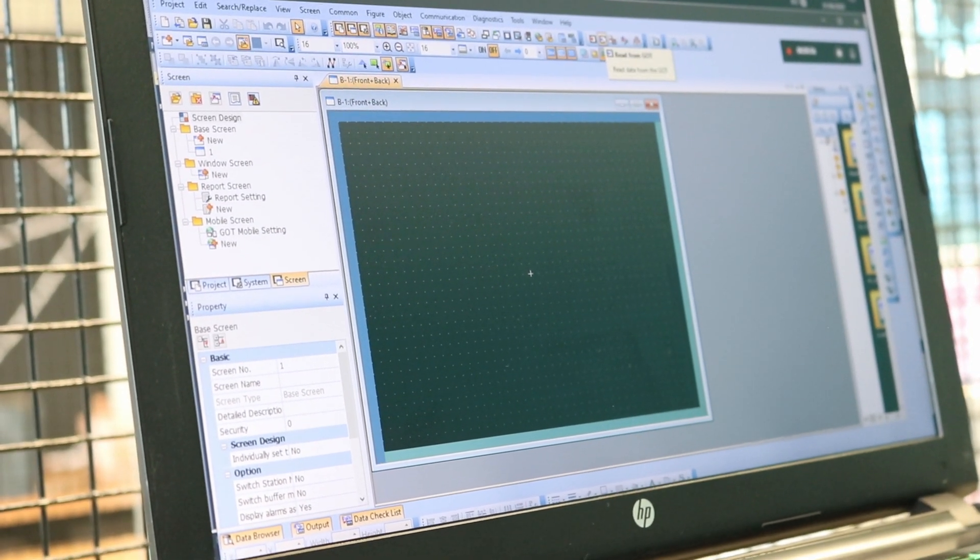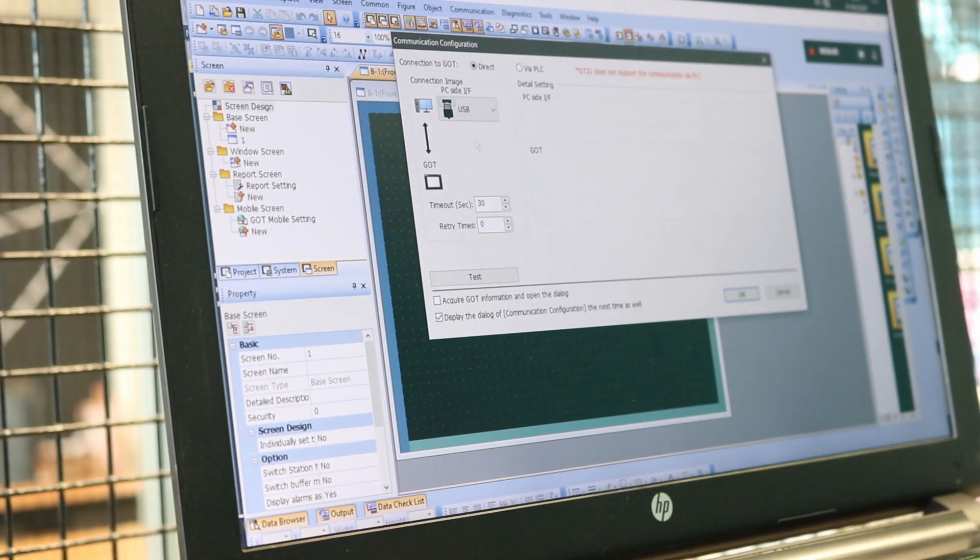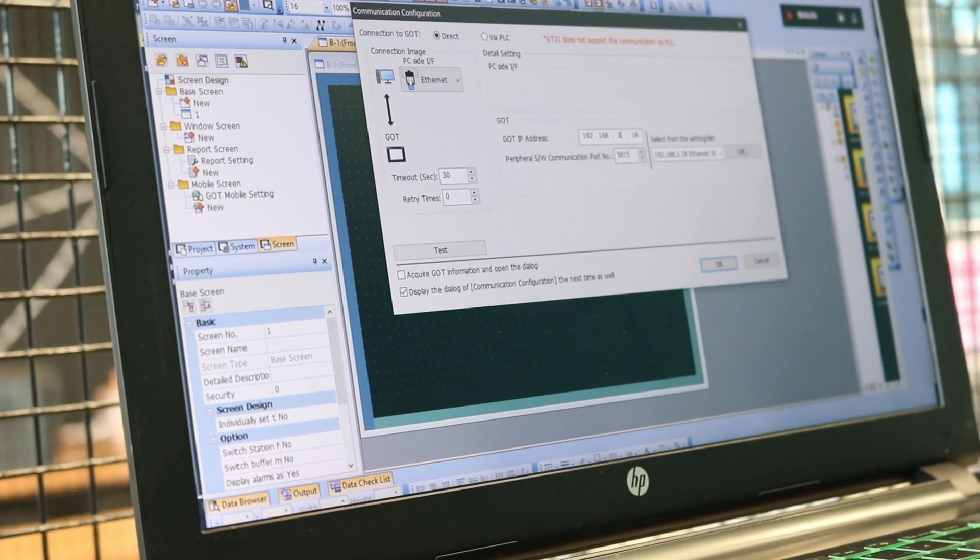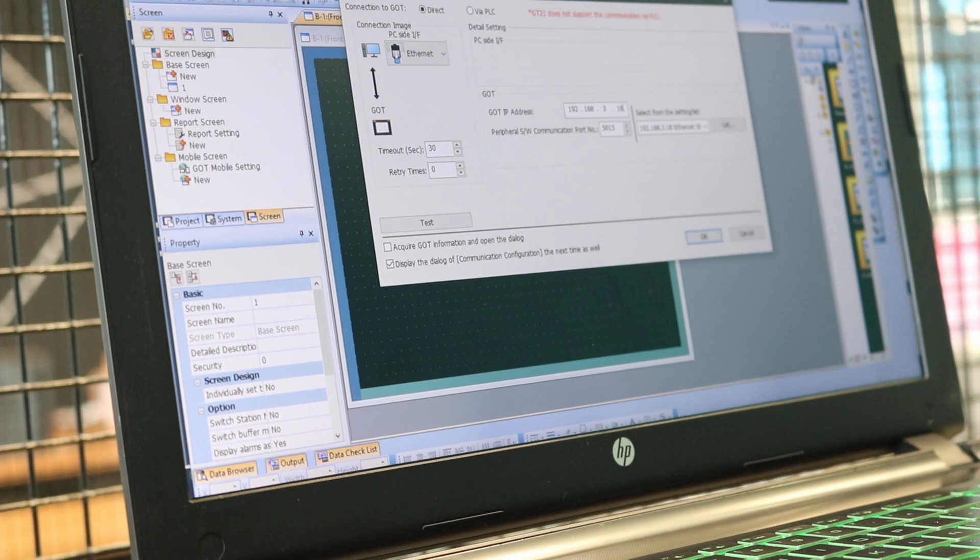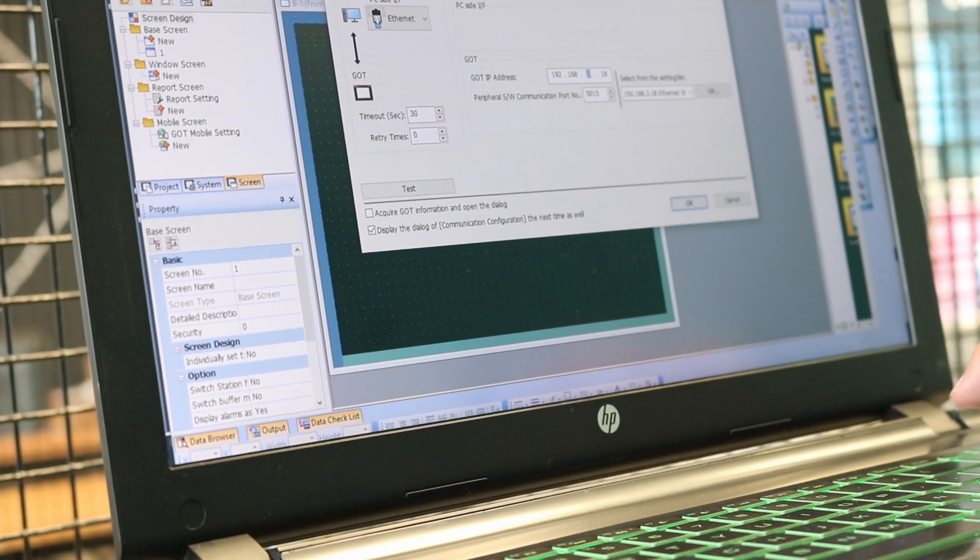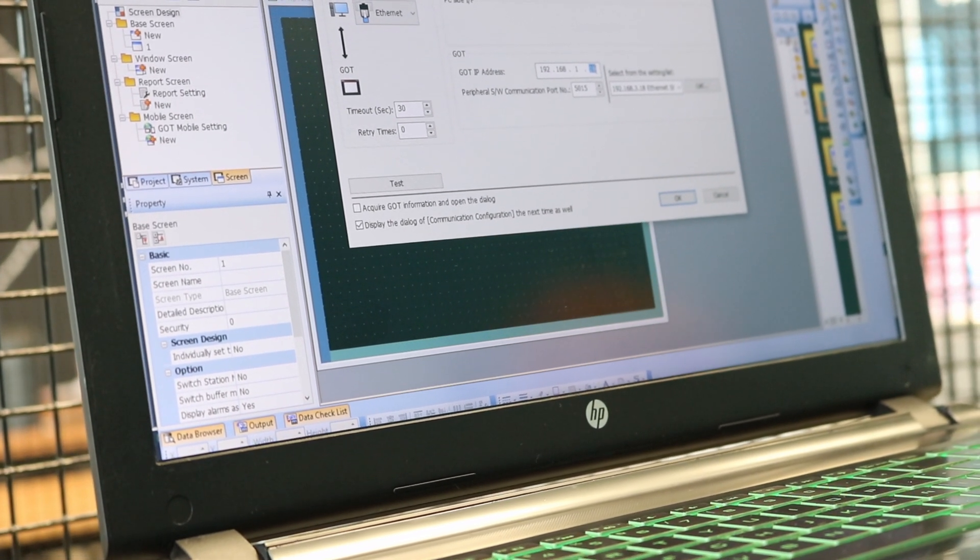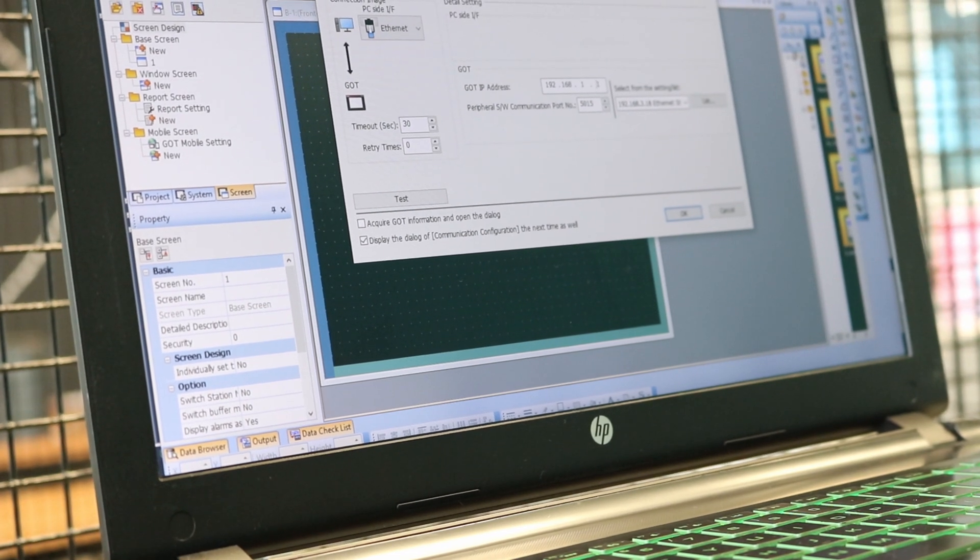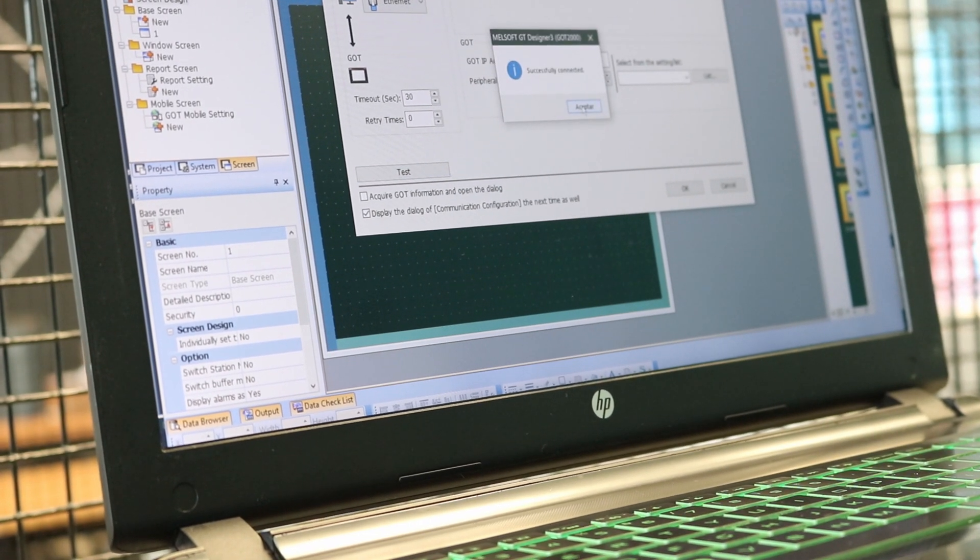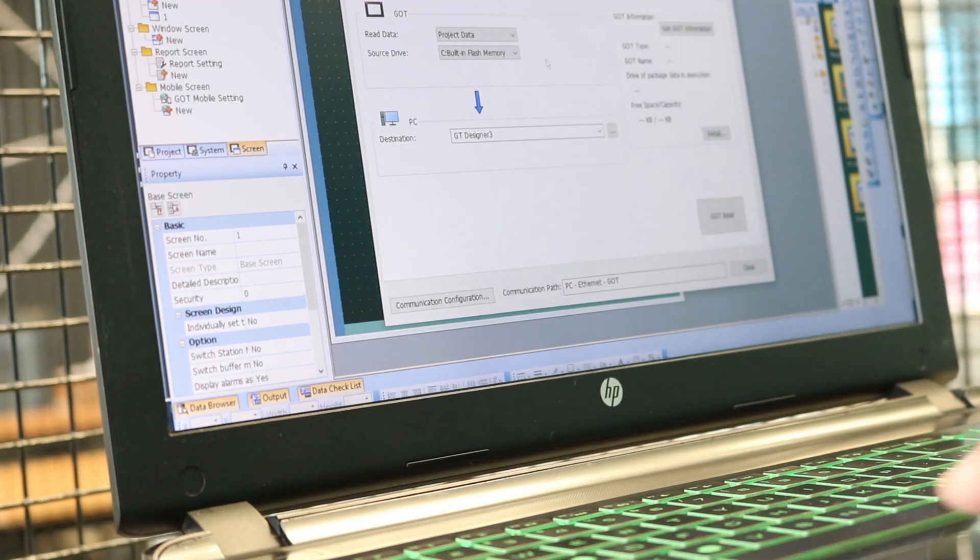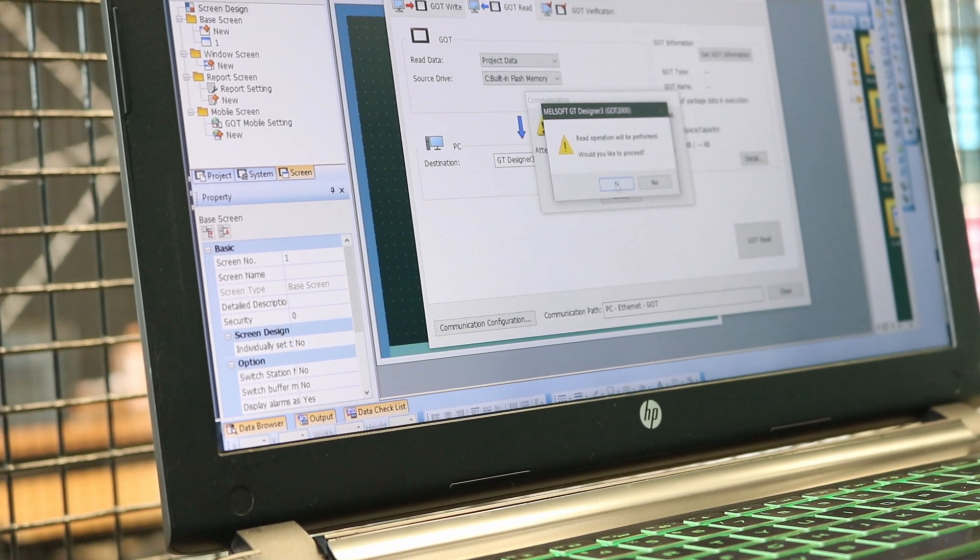What we want to achieve with this is that we get to Read from the Graphical Operation Terminal, GOT. We're going to select Ethernet since we have already the network configured. We're going to input the data of the HMI or the GOT. In this case it's this one, 1.1 at the end. We can test it to see if we are on the same network. We can click OK and so we can read the GOT.